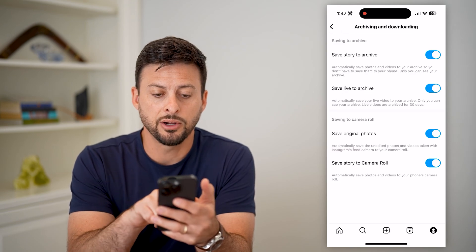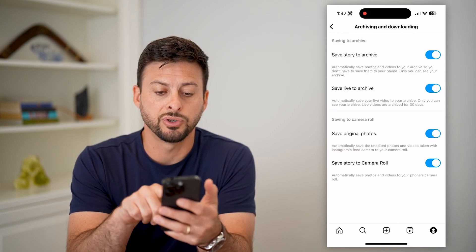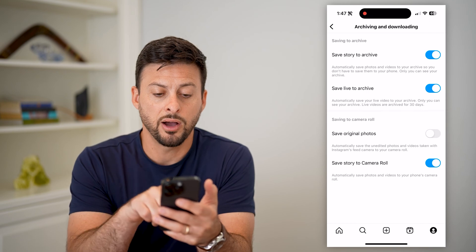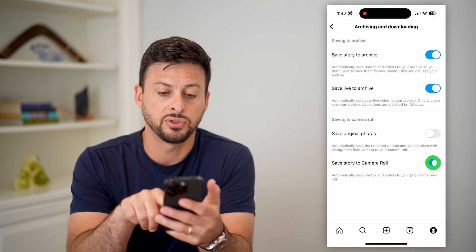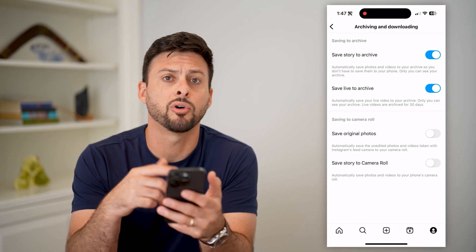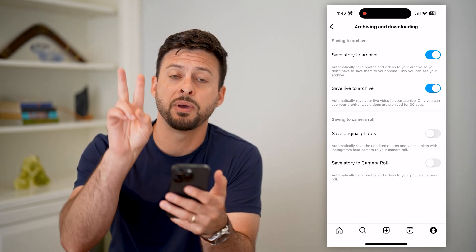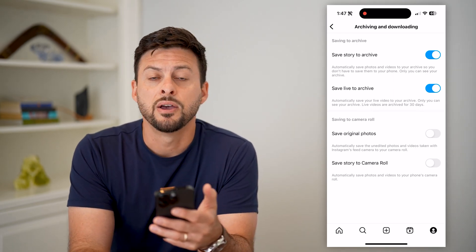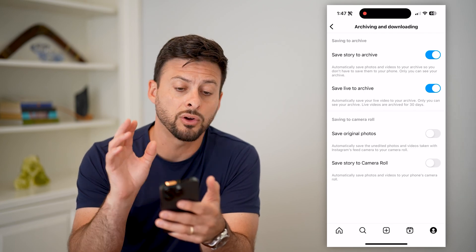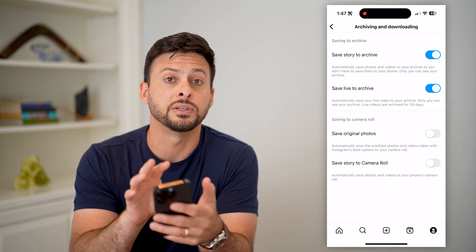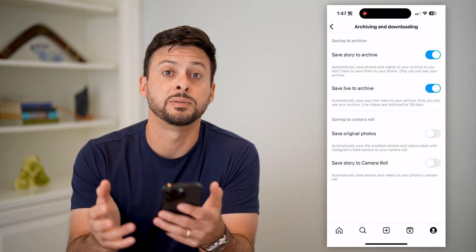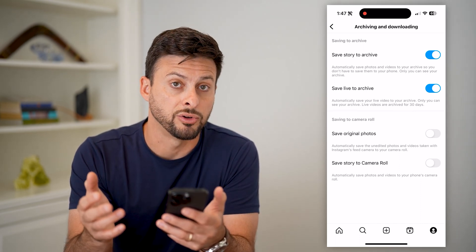You can see on here: Save Original Photos. All we have to do is toggle that off, and toggle off Save Story if you no longer want to save your story to your camera roll. Any of these options that basically archives or saves photos, stories, videos — all of that stuff — you can toggle all of these off if you don't want them taking up room and space on your phone.